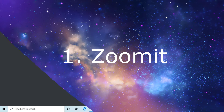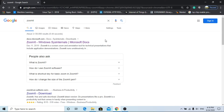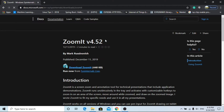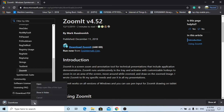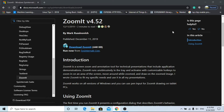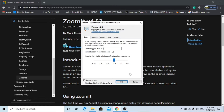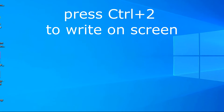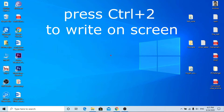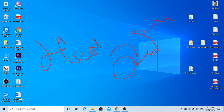ZoomIt is an official application of Microsoft for screenwriting. This is the easiest one to use, but you have to remember some shortcut keys. Control plus one is used to magnify the screen, and Control plus two is used to draw on the screen. To disable the tool, double right click on the mouse. You can see other shortcut keys on the website.